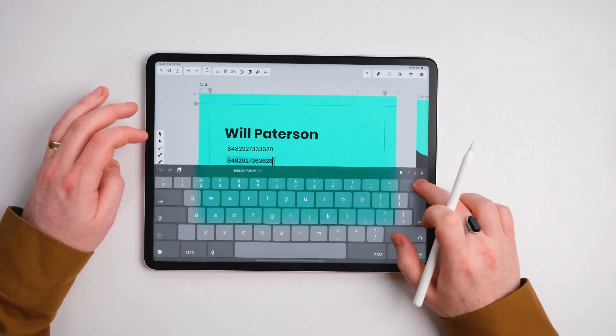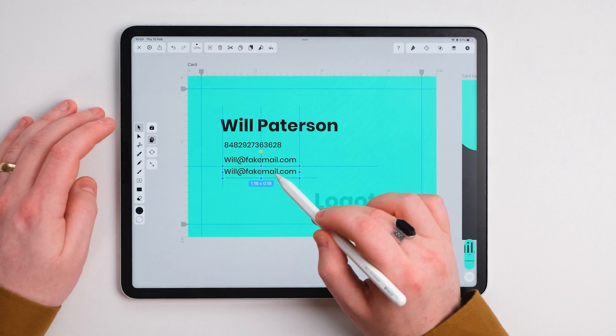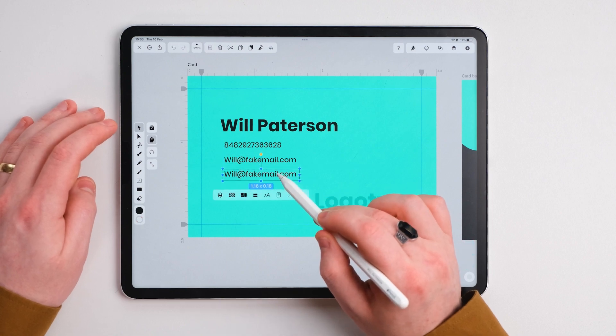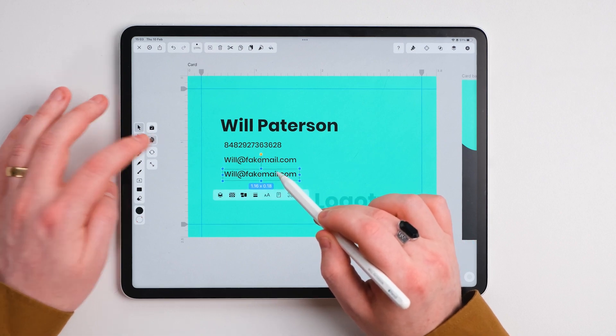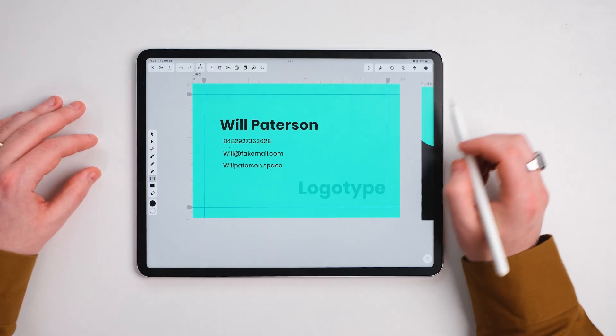Then we're going to copy it one more time because the website is an important part too. We've got our website.